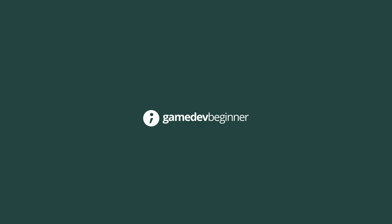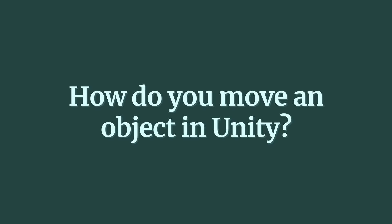In this video, you'll learn three different methods for moving an object in Unity, how they're different, and when to use one over another, so that you can choose the one that's right for your project. So, how do you move an object in Unity?